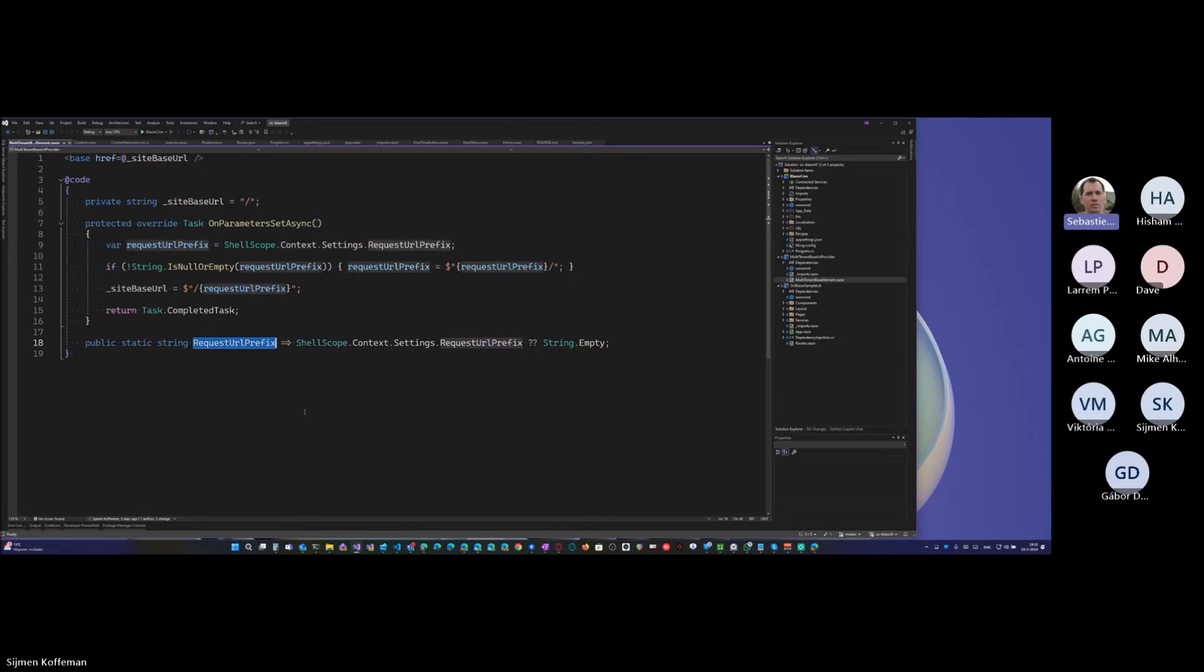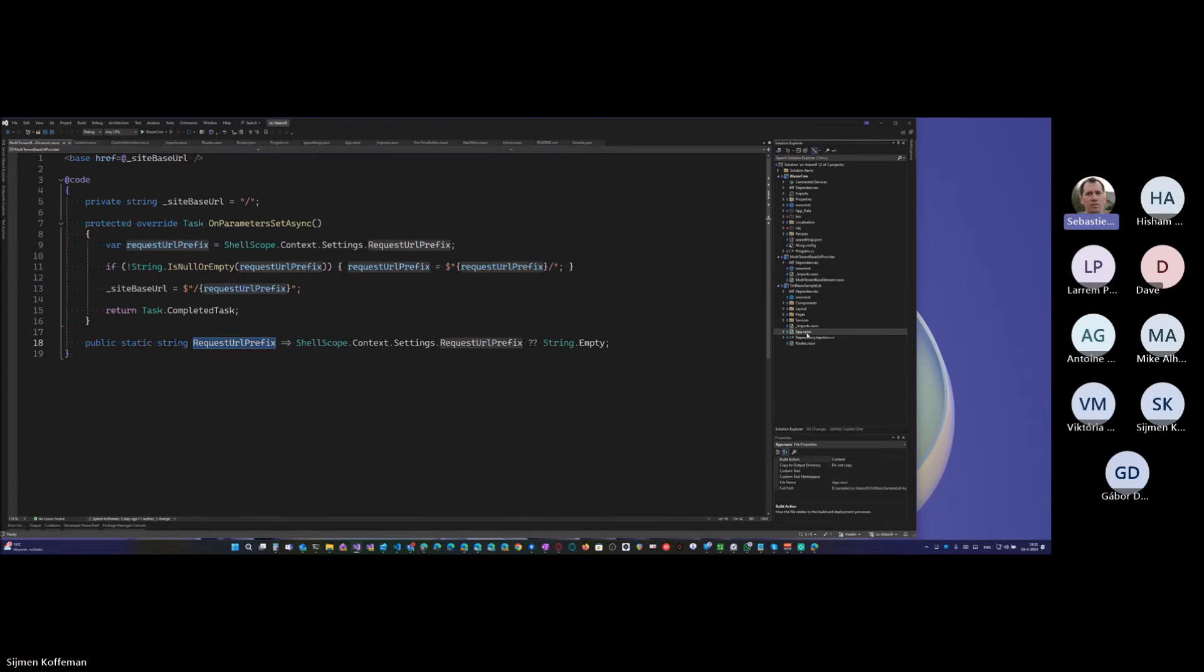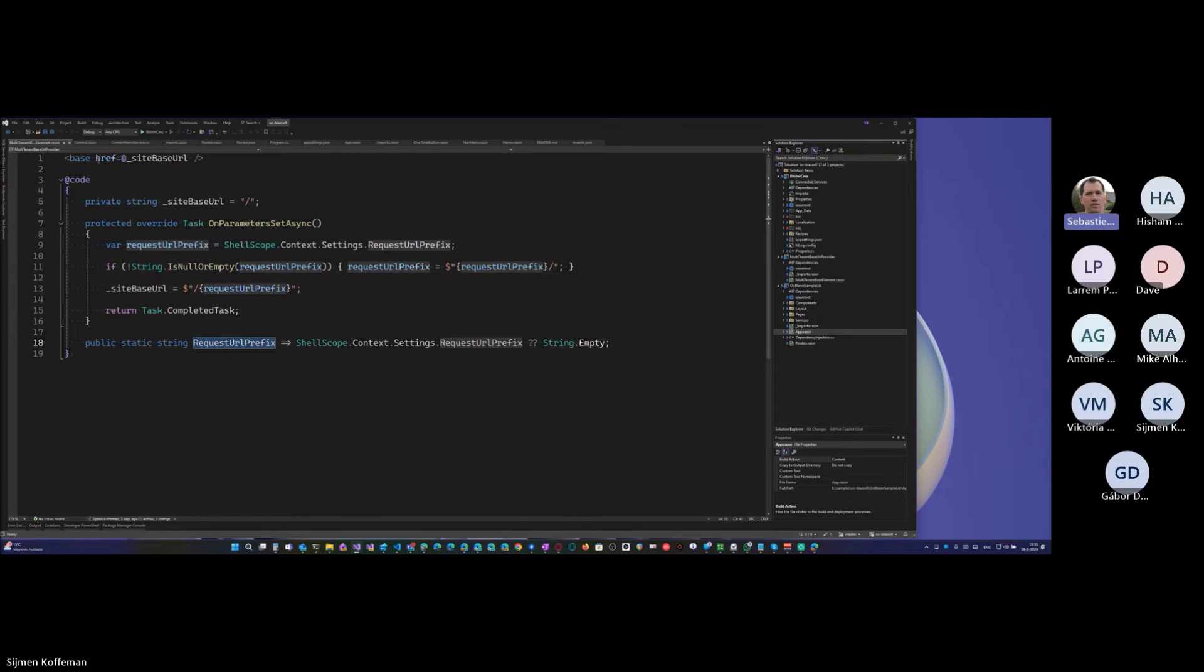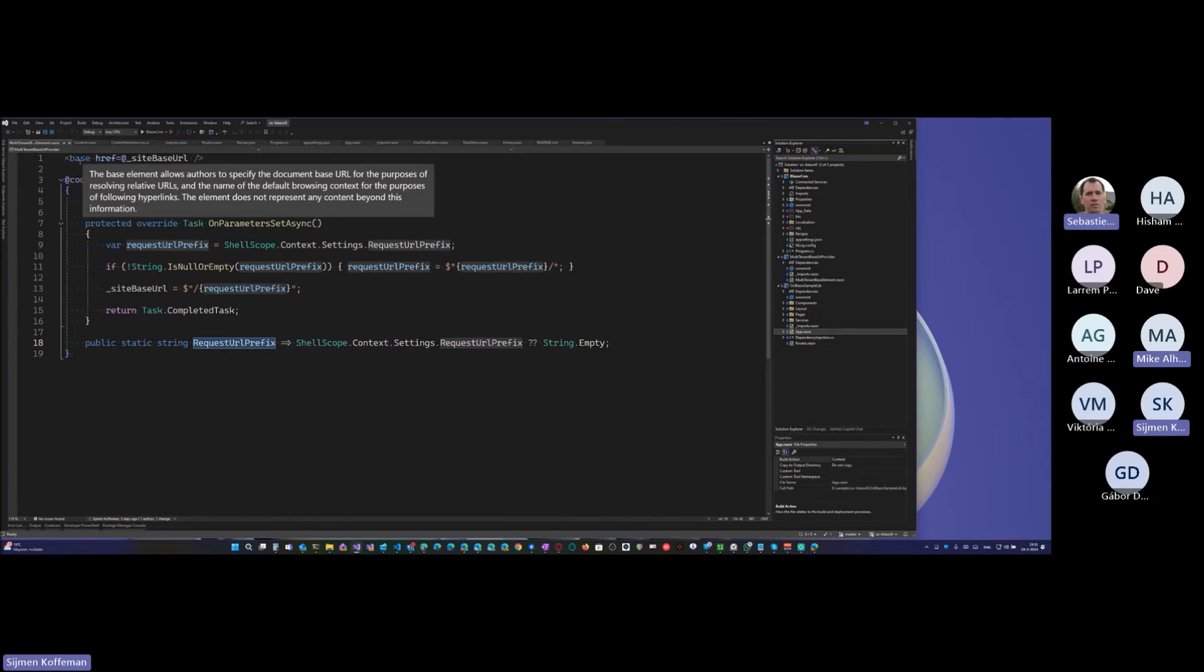It renders this. And it exposes this. Oh, okay. It renders the base, a trace page. And what is this base thing? Oh, I see, I see. This is an HTML tag. Yeah. HTML based tag.